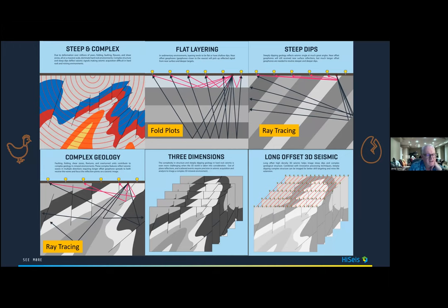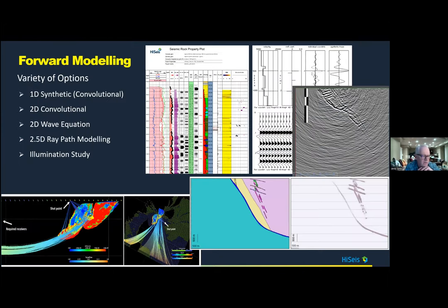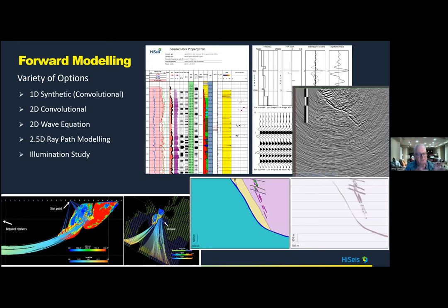Oil and gas style flat-lying rocks are fairly simple to design for, but once you get complex 3D geology you have to do significant work. We handle this through various forward modeling processes: simple synthetic models, convolutional models, wave equation modeling where appropriate, and illumination studies where we fire rays into the earth at target dips and see where they return to the surface. Once you've done all that, you can put together a reasonable survey design.